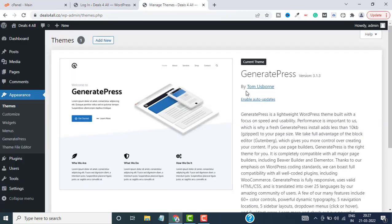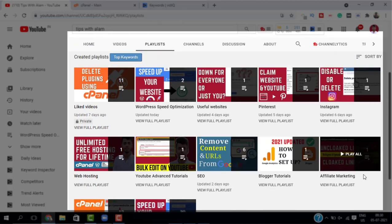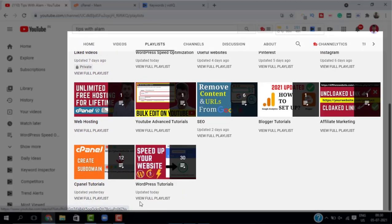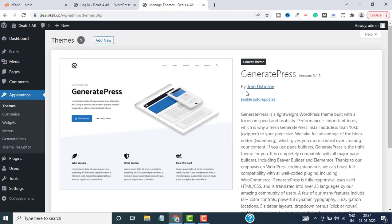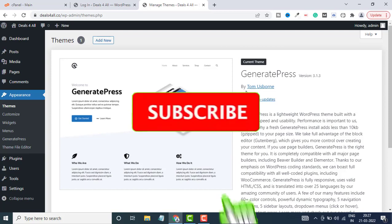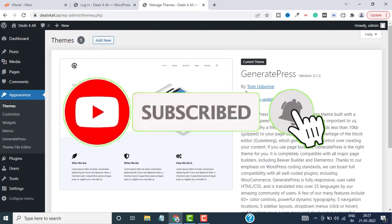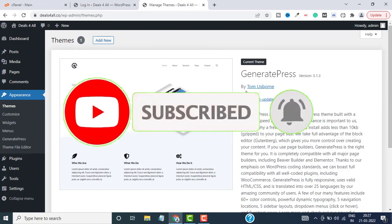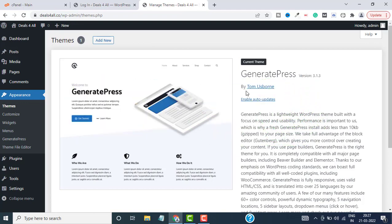That's about it. That's how you can install, customize, and delete themes on your WordPress website. If you want more tutorials on WordPress, check out this whole playlist—just click on the i button on the top. For more tech videos, don't forget to like, share, and subscribe to this channel. I'll see you in the next one. Take care, bye bye!